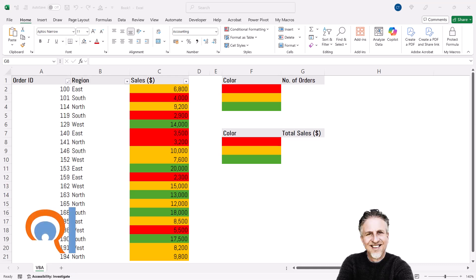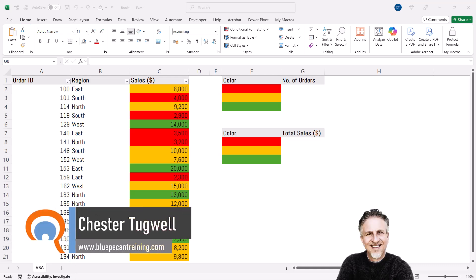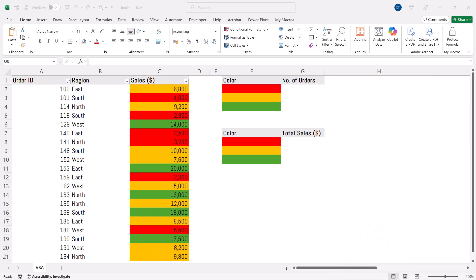You're in Microsoft Excel and you want to count or sum based on either the cell colour or the font colour. There's no native way of doing this in Excel, so what we're going to do is create some custom functions using Visual Basic for Applications. The code for these functions is linked in the description. I'll show you how to install the code into the sheet where you want to do these calculations.